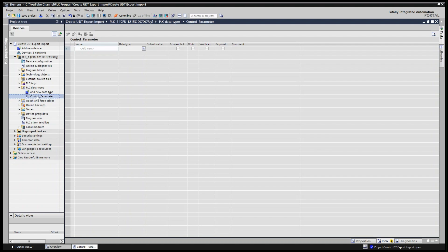I've created and named it 'control_parameter.' Let's say you are working with multiple tanks in your project. Instead of creating individual variables for each tank, you can create one user-defined data type that includes all the elements a tank typically has. Then you can easily reuse that user-defined data type for all other tanks by simply copying and pasting it. So what parameters would we normally have for a tank?